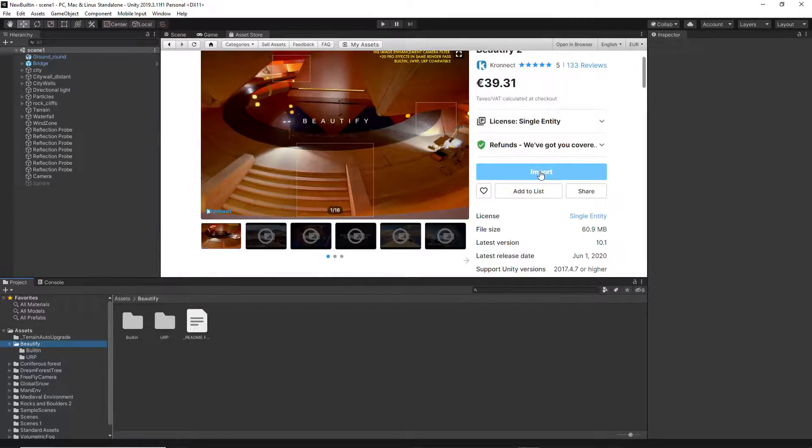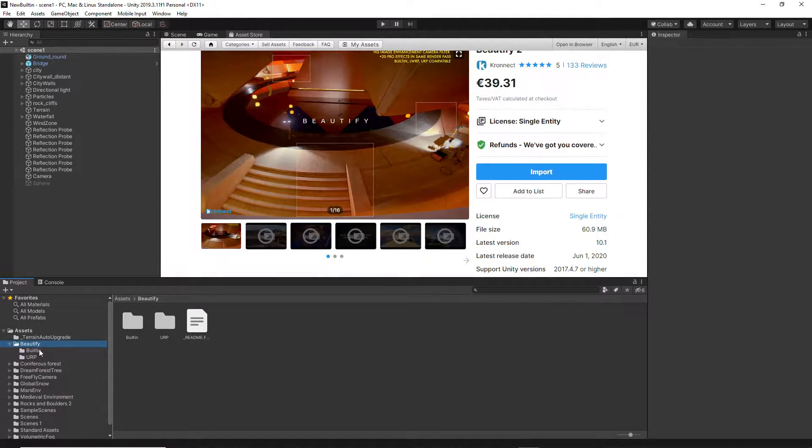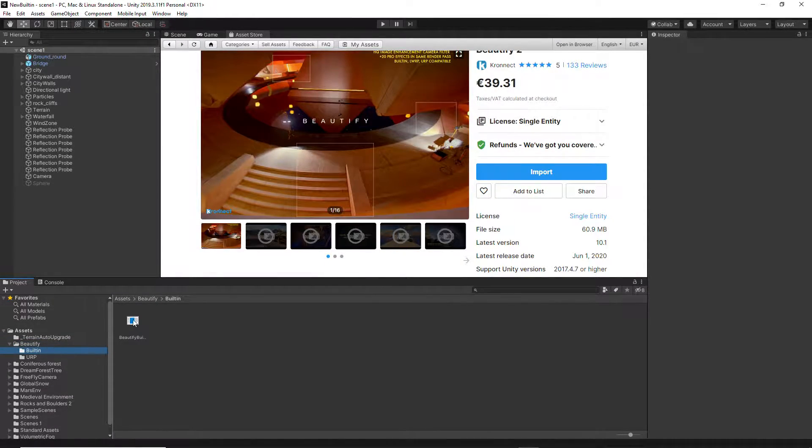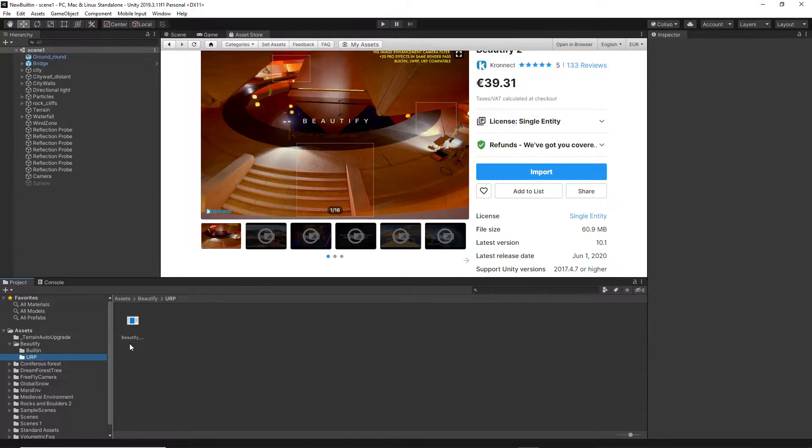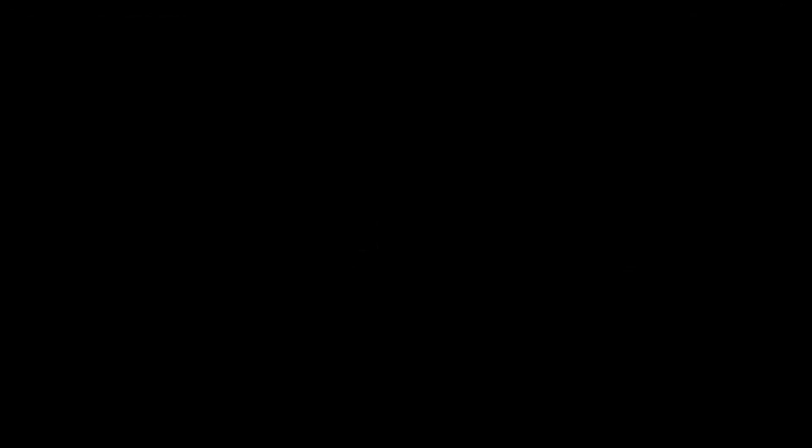When you import the asset, you get a bundle with versions for the built-in pipeline and Universal Rendering Pipeline.